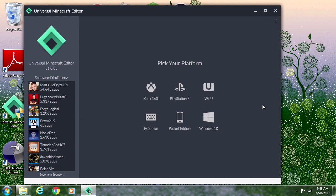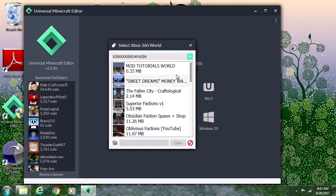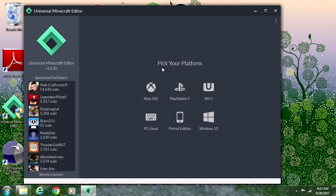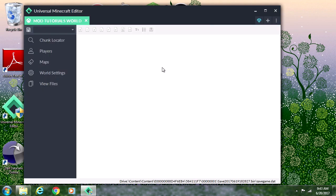Now we're on the PC and we just opened up the Universal Minecraft Editor. We have to click your platform, I'm on Xbox 360 so we go ahead and click on that and open up your world. Once you're in your world you're going to want to click on your player.